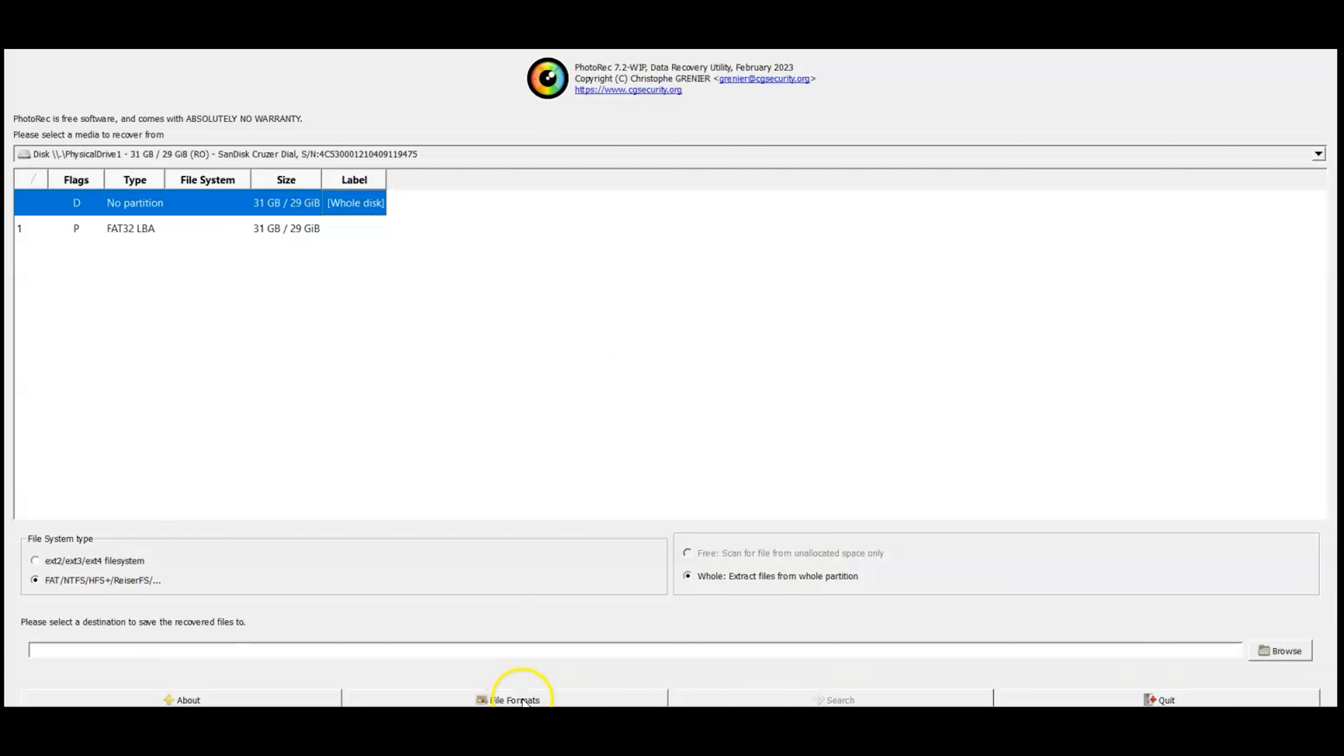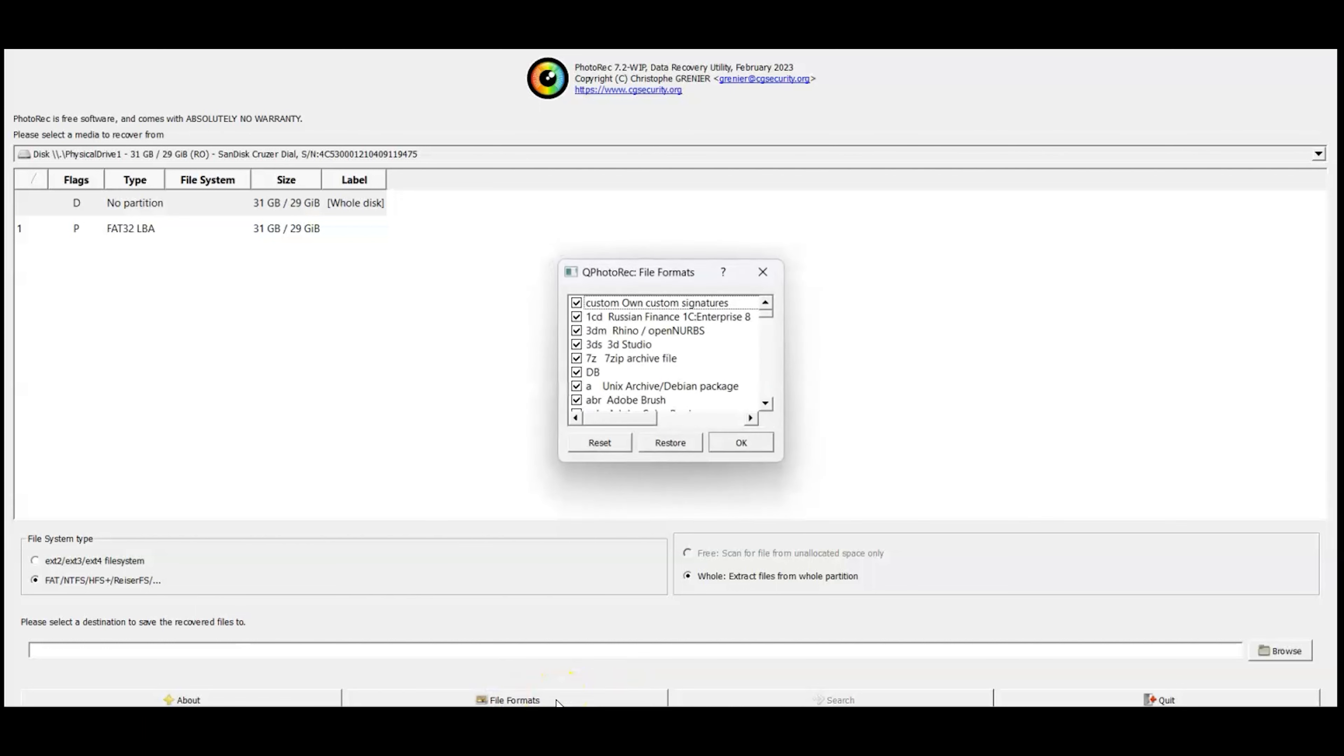Down here you're going to see file formats. You're going to click on that. You can leave this exactly the way it is and as long as you have enough data on the drive that you're saving this to, you can scan this whole drive.